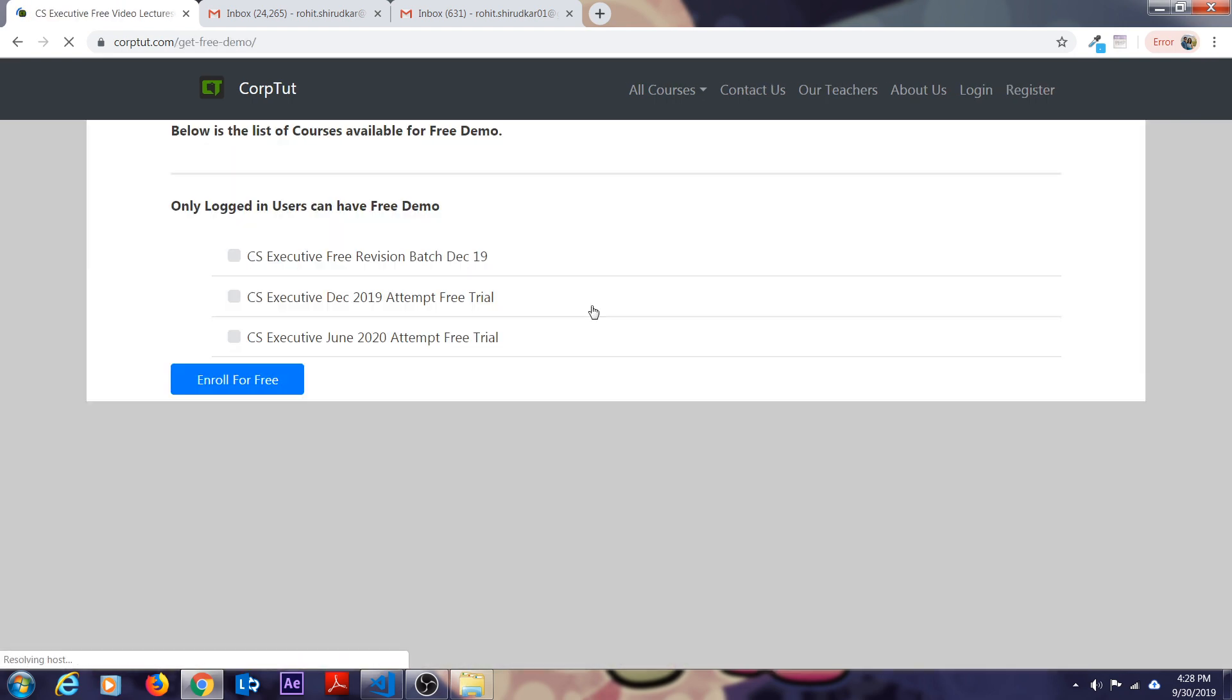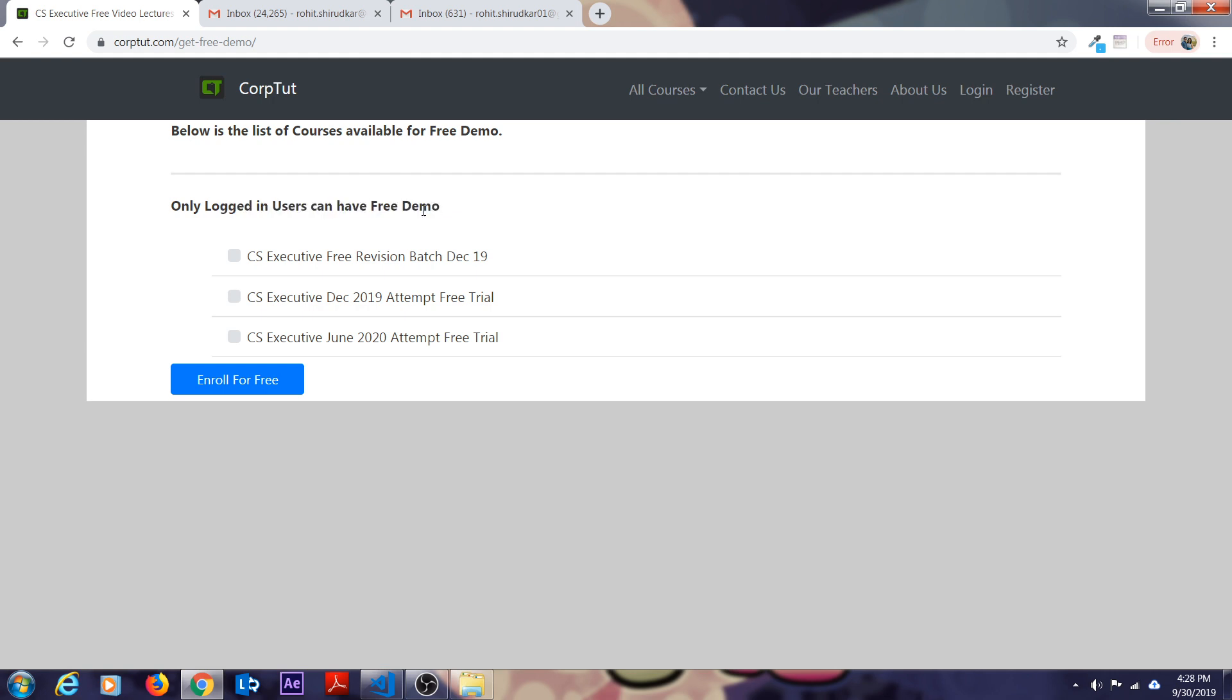Here you can see only logged in users can have free demo access. You have to register yourself with the platform because there are already users who have registered with us. They have their user ID and password. They can directly come to this page and enroll themselves. But this video is for those people who haven't enrolled with Corptut.com.